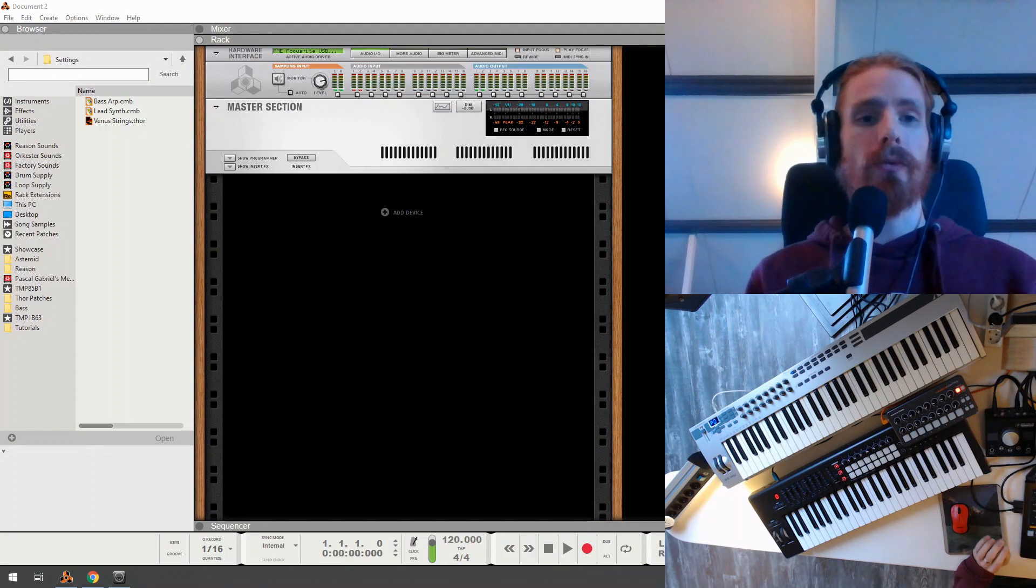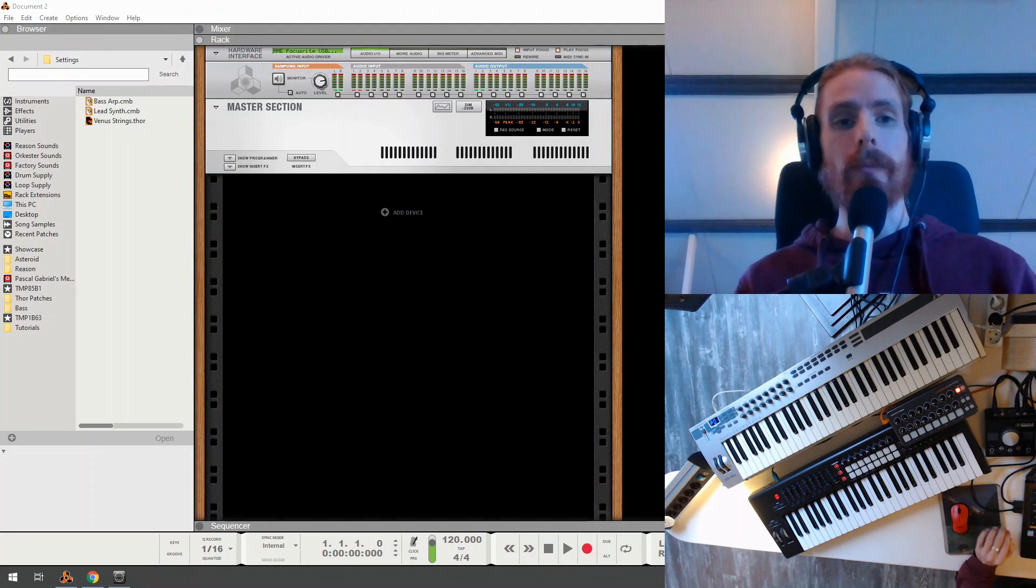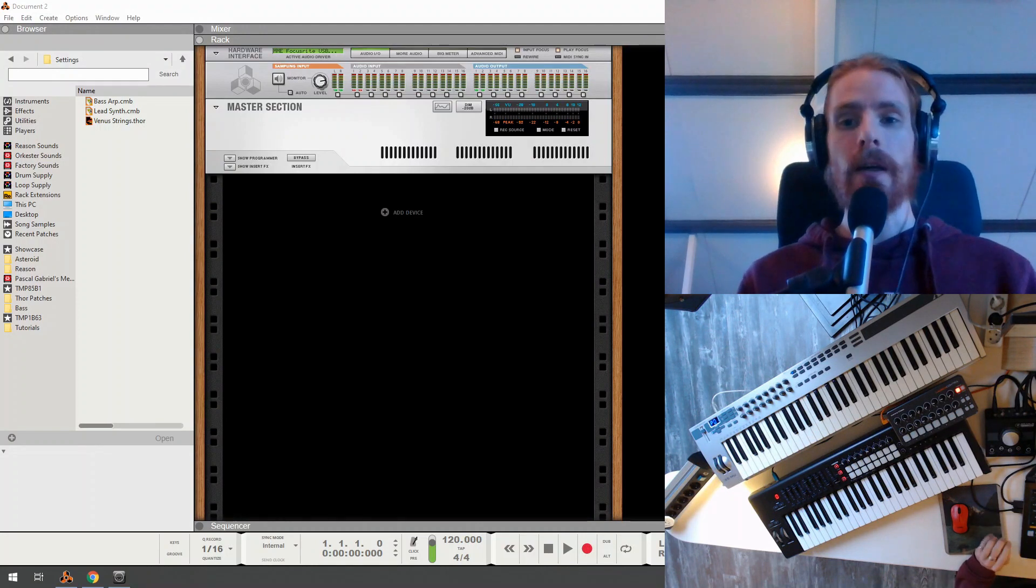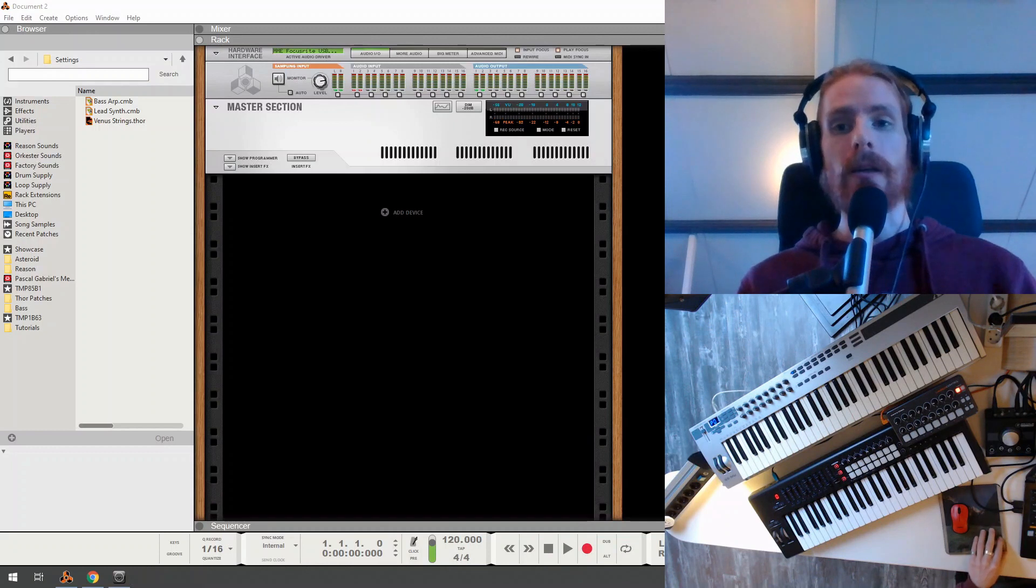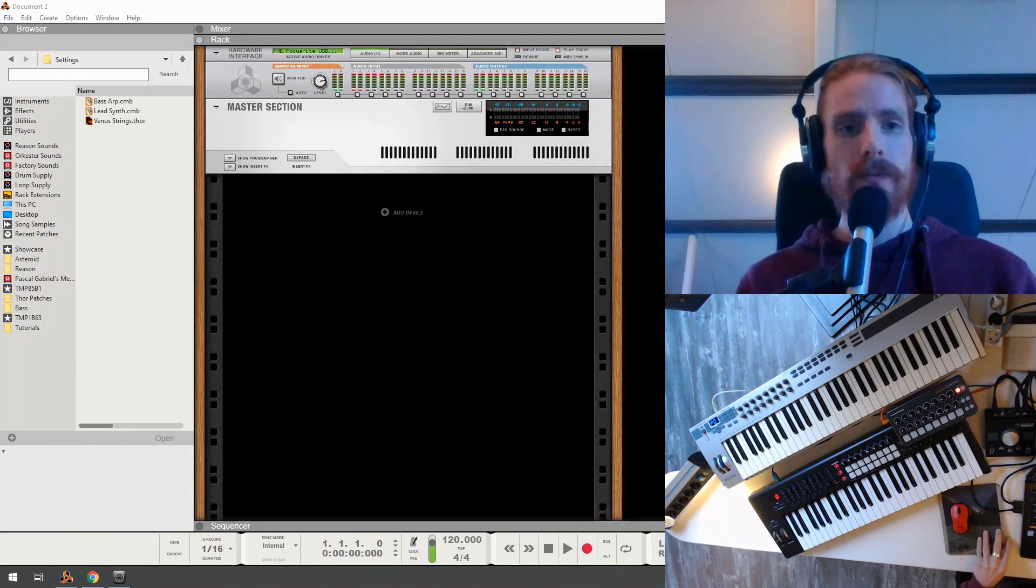This will involve some MIDI mapping, most importantly, which we're going to do with MIDI loopback ports.